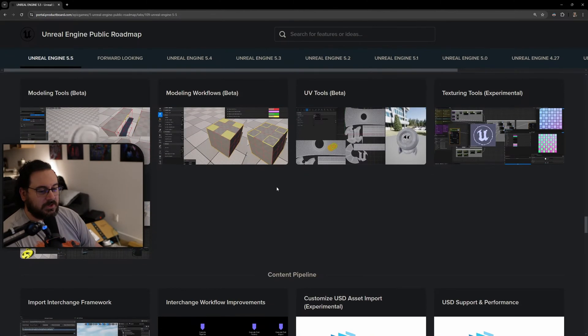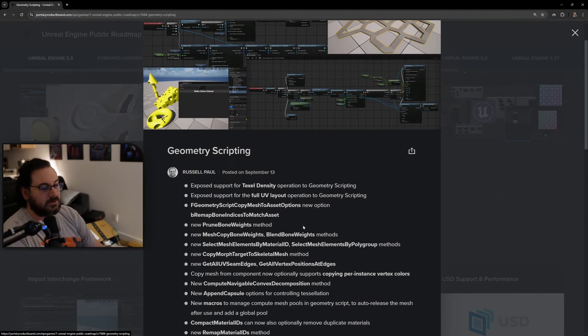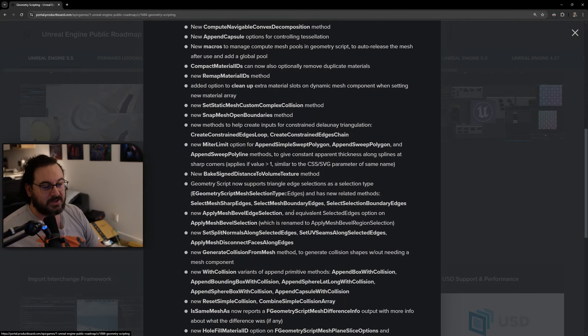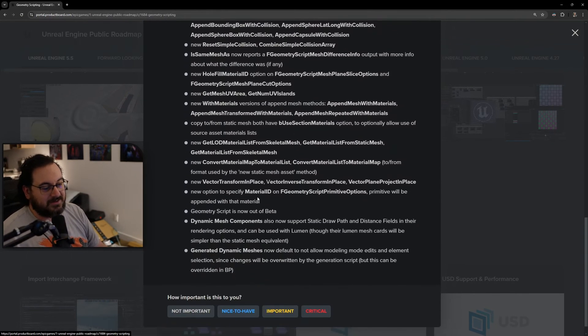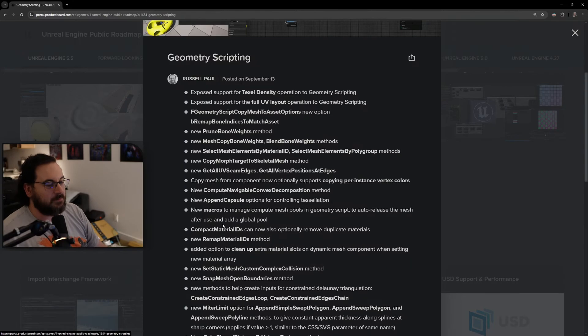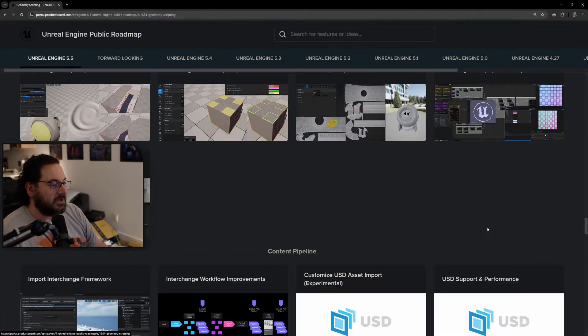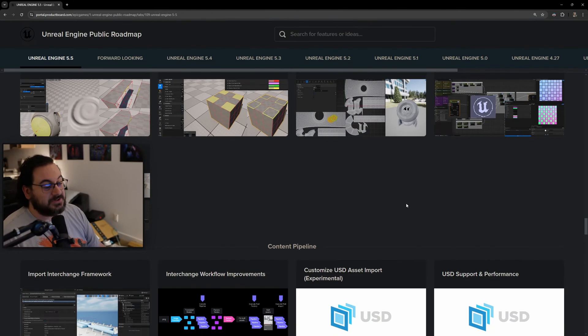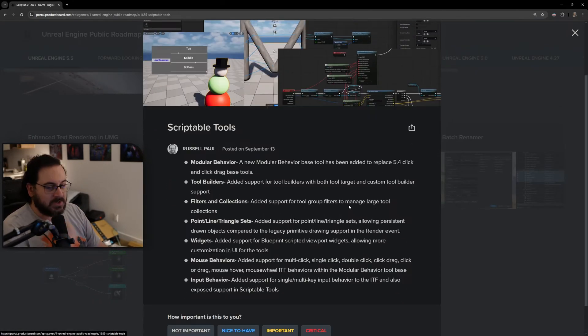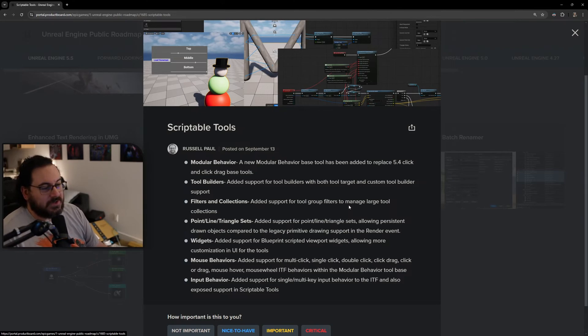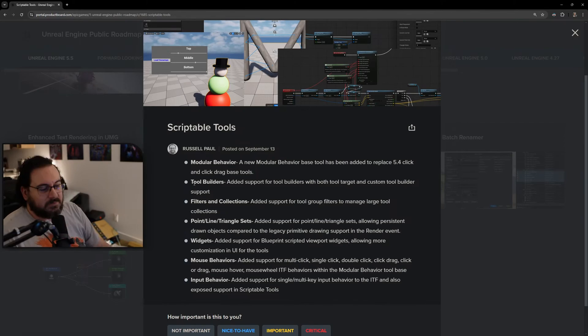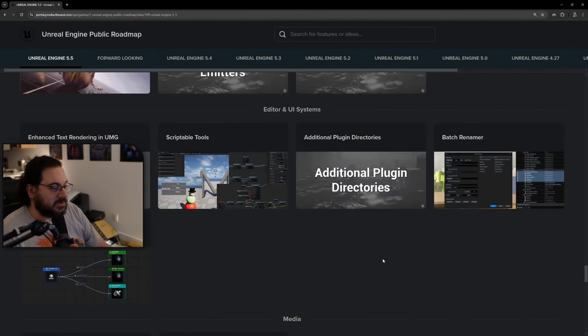Geometry scripting is getting upgrades, so maybe it will finally be pretty good because there's a lot coming here. So much stuff in geometry scripting which also basically works now with PCG - it's huge. Scriptable tools are getting an upgrade, which is basically the UI version of geometry scripting where you can have it trace and create things. Tool builders, filters and collections, point line triangle sets, interesting widgets, mouse behaviors, input behaviors - lots of good stuff.